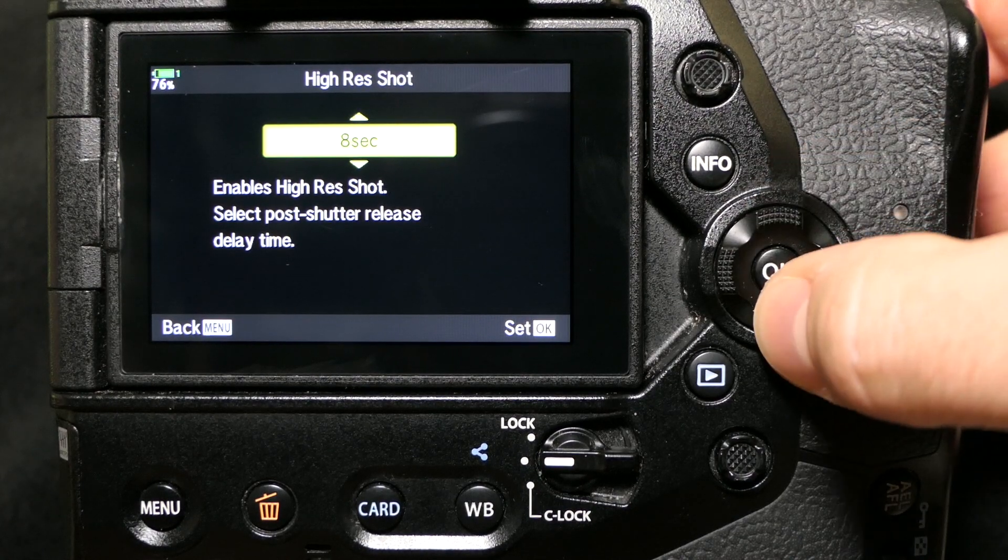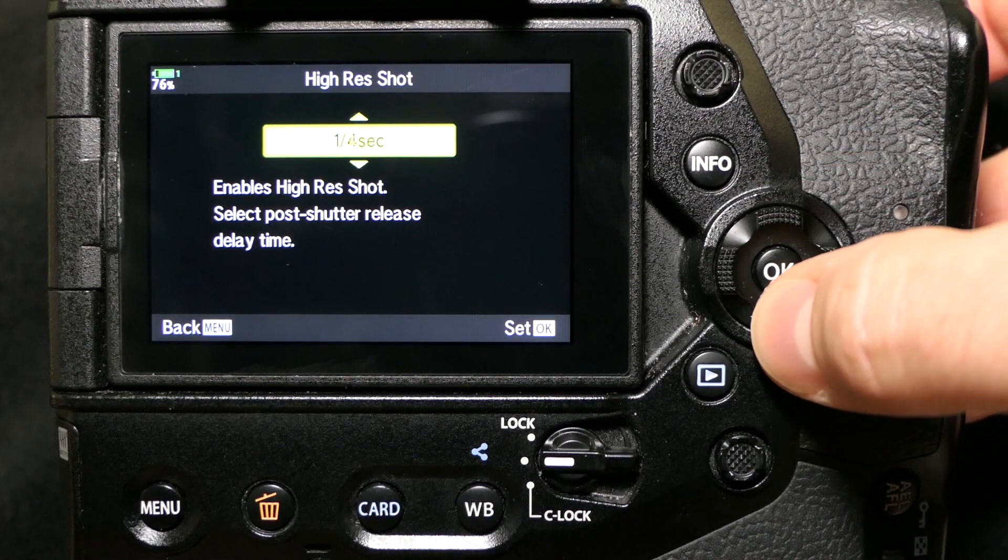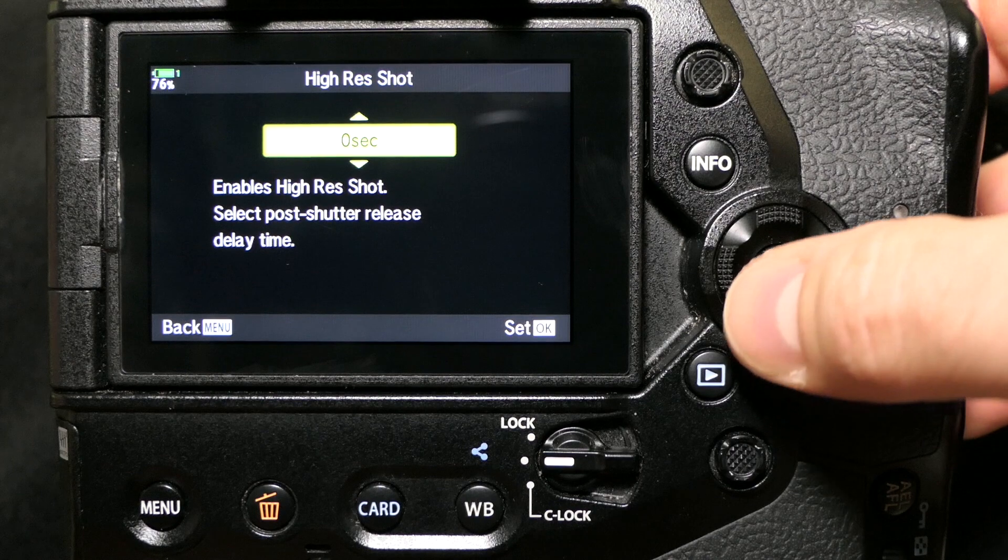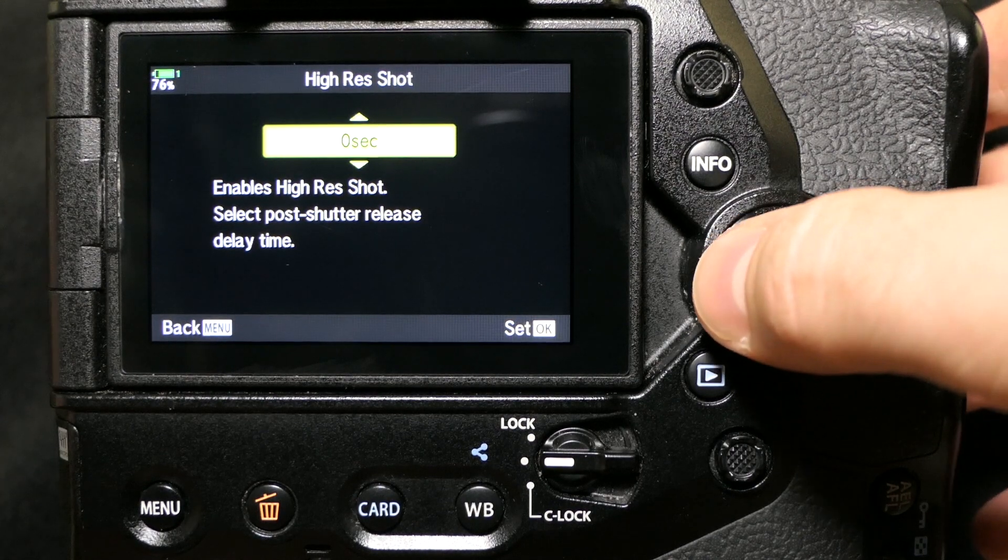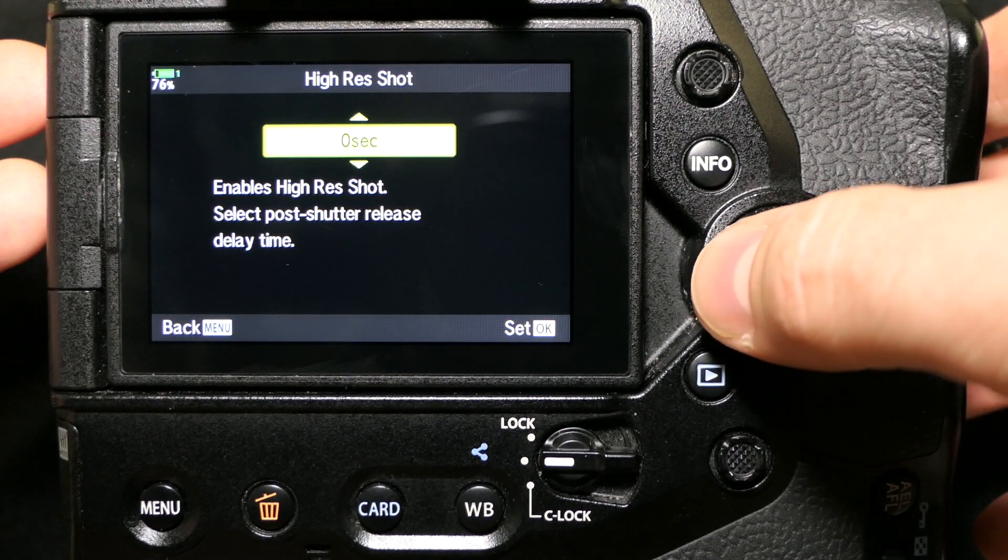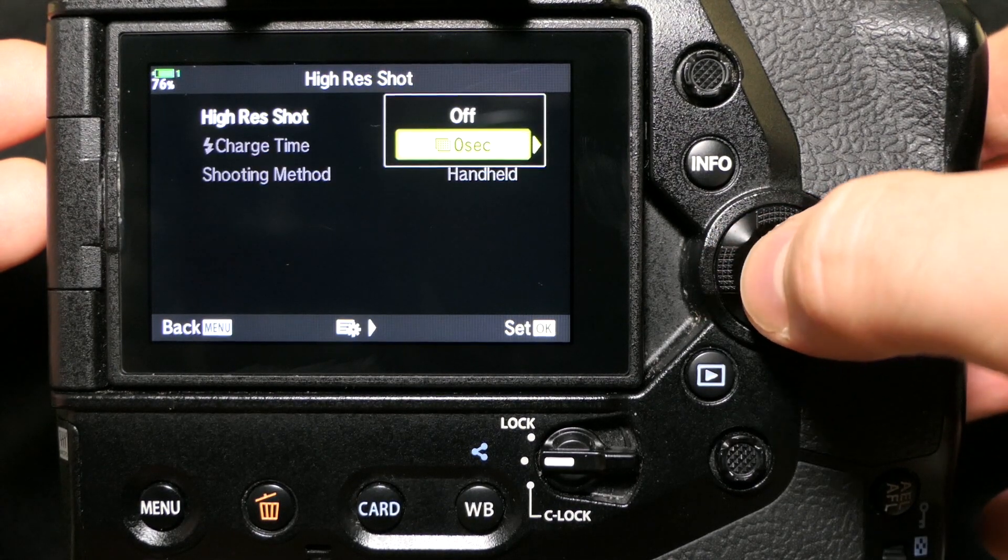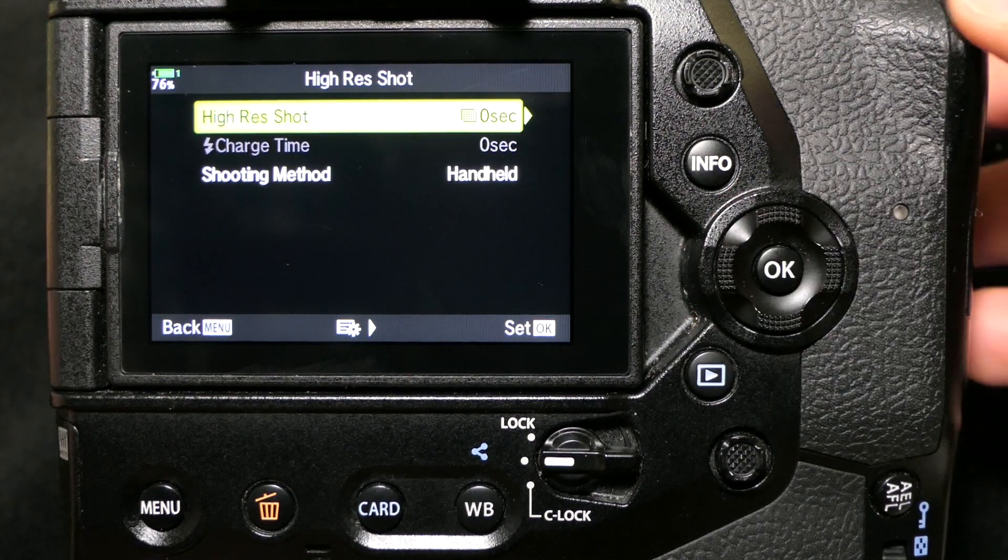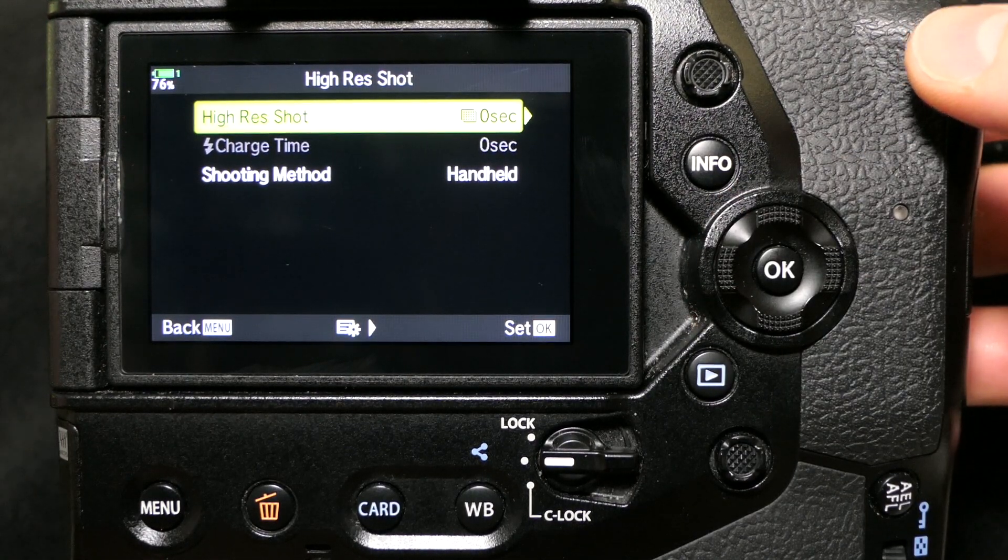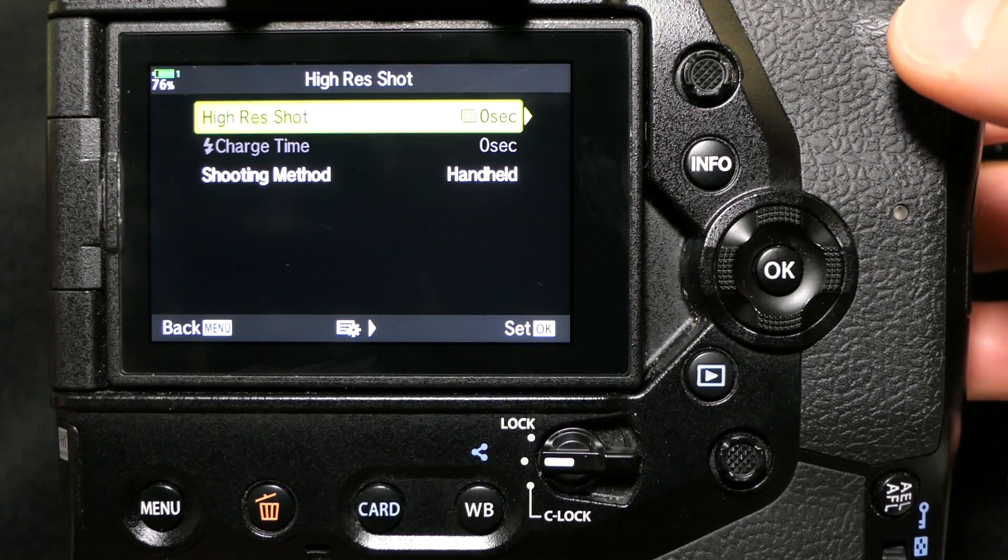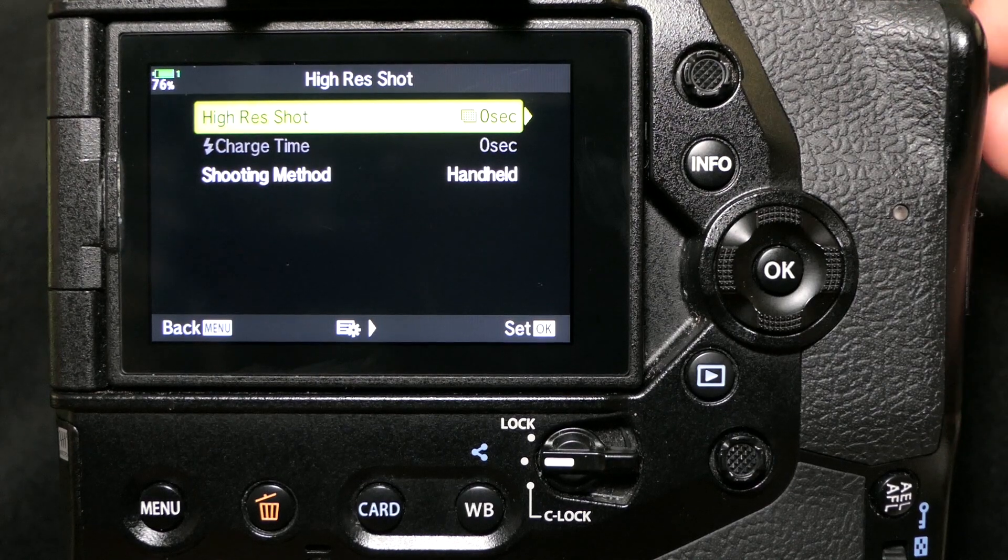If you're doing it handheld, I don't see any reason to have any delay because you're holding the thing in your hand anyway. You say okay and there you go - now you're in handheld high-resolution shot mode.